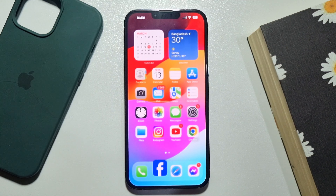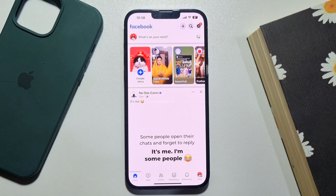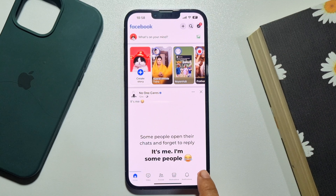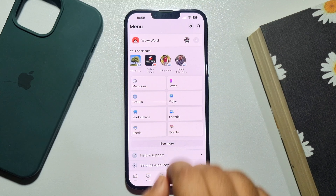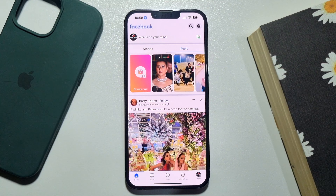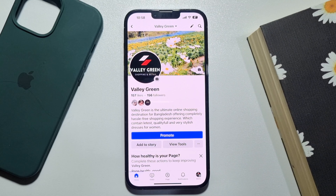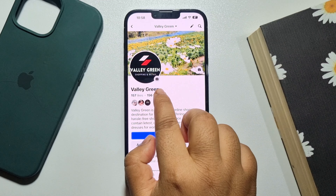First of all, open your Facebook app. Now we need to switch to the Facebook page — tap on menu and switch to your page. Now go to your page profile and tap on followers.